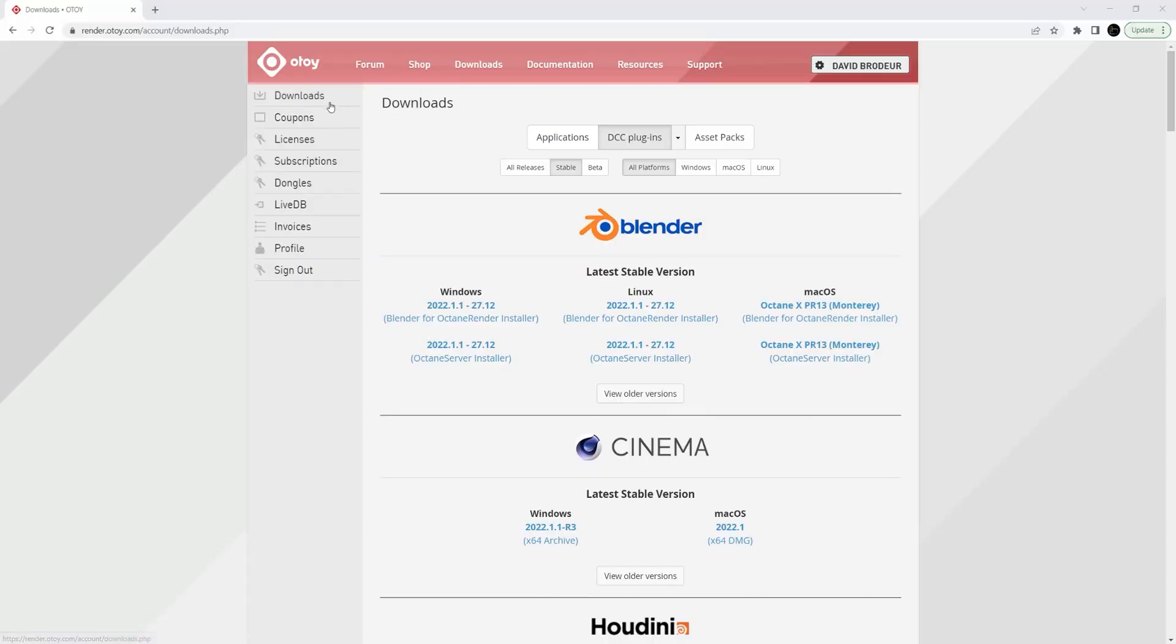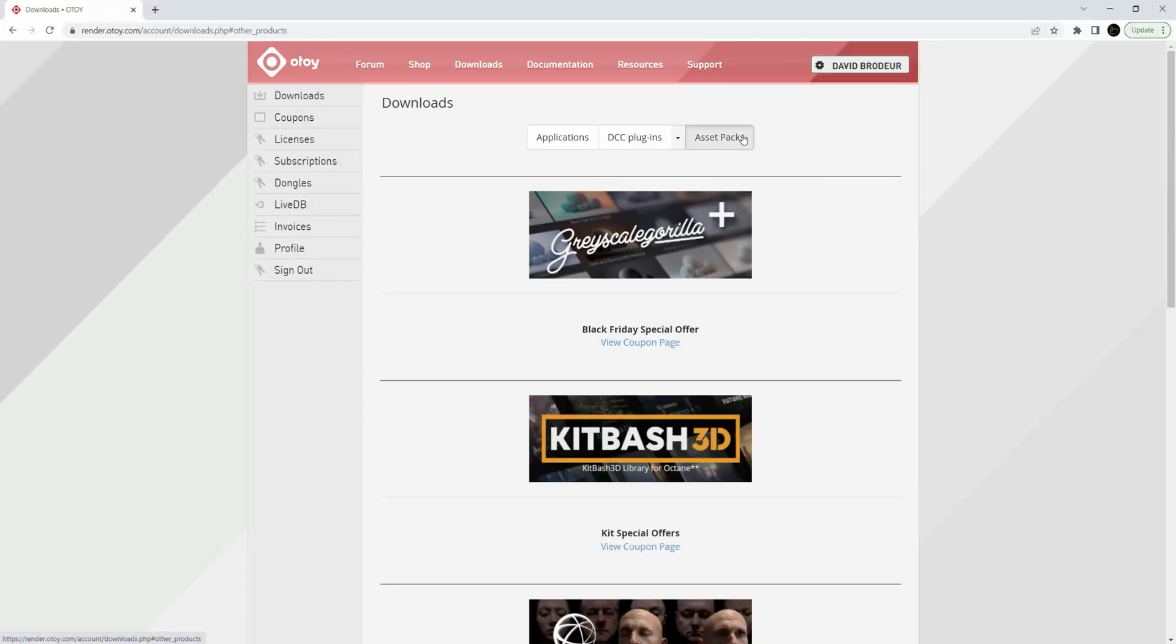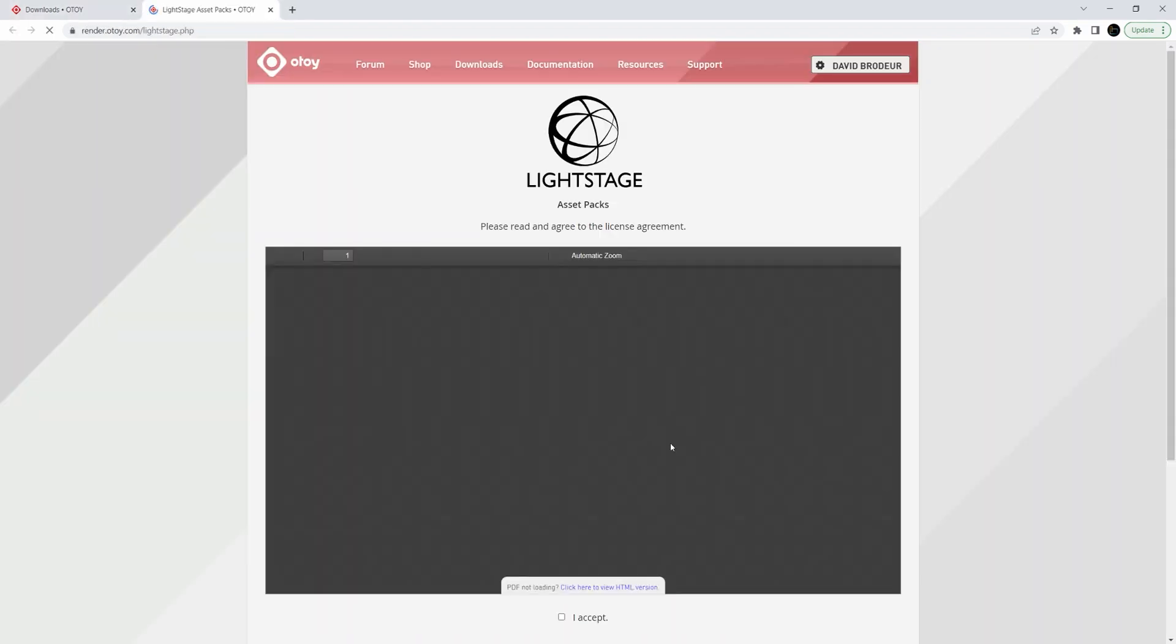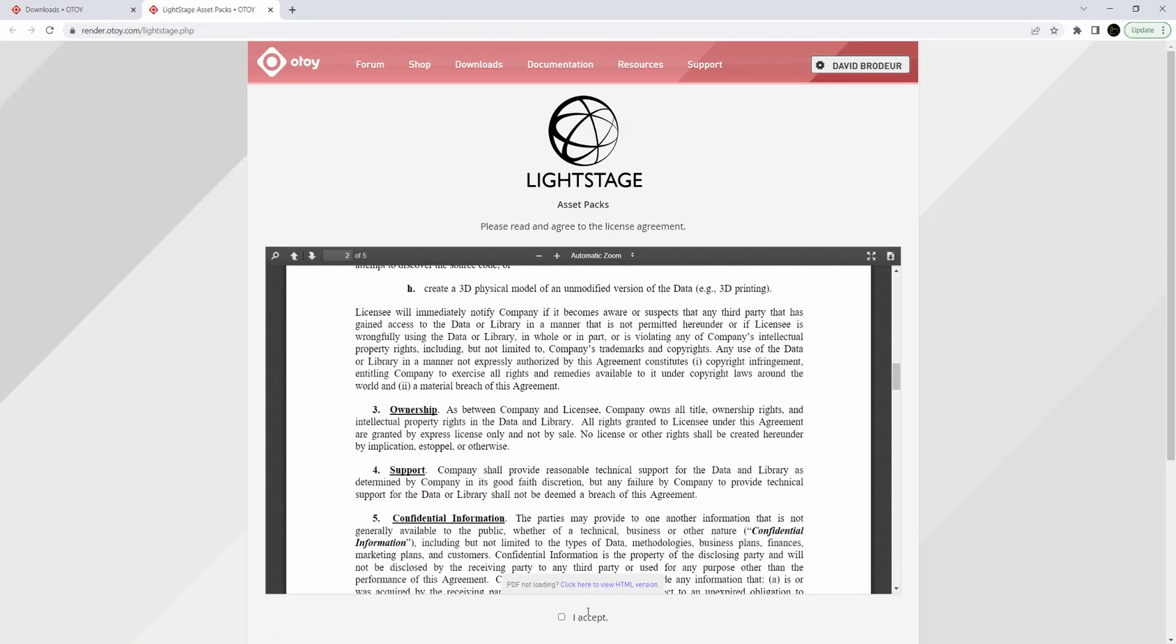All right, so today's quick tip is kind of a different one. The quick tip is hop on a toy, and if you have the light stage assets along with your subscription, check them out.